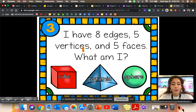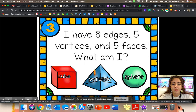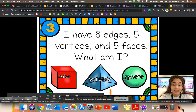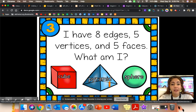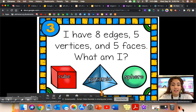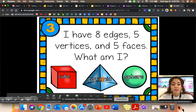I have eight edges, five vertices, and five faces. What am I? Eight edges — one, two, three, four, five, six, seven, eight. It sure does sound like a pyramid. Five vertices — one, two, three, four, five points. And five faces: we have our square on the bottom, and our four triangles makes five. Correct. It's a pyramid.